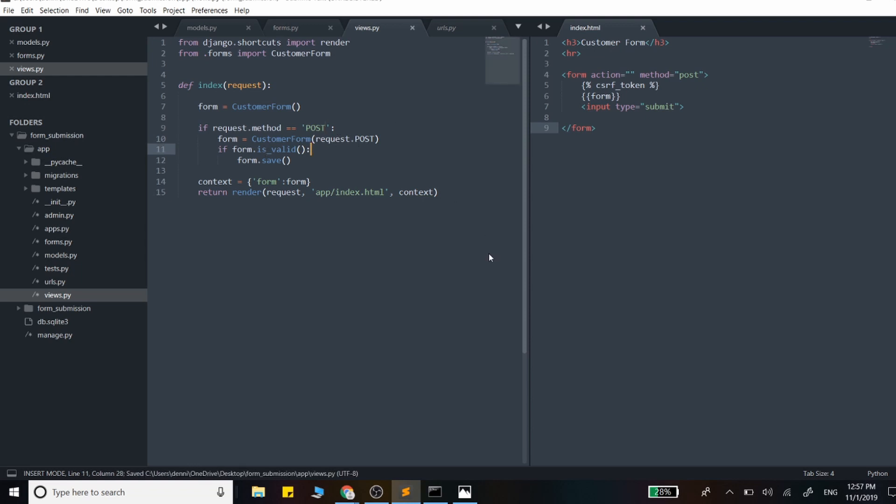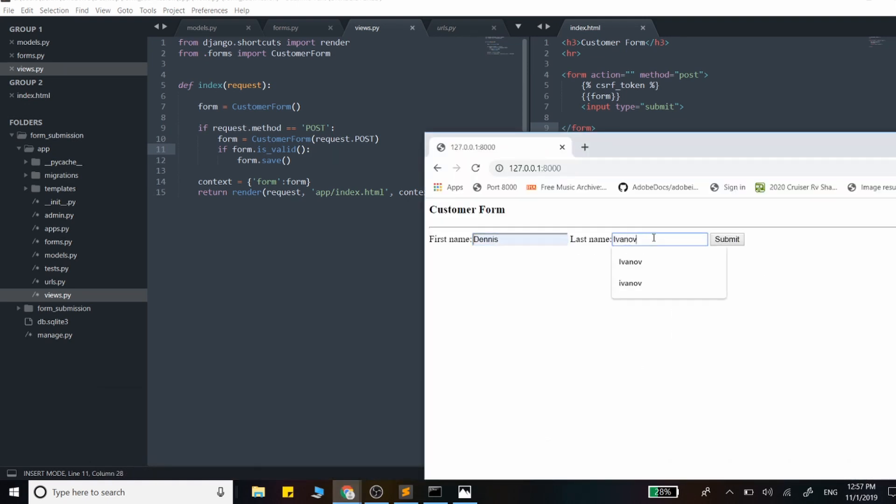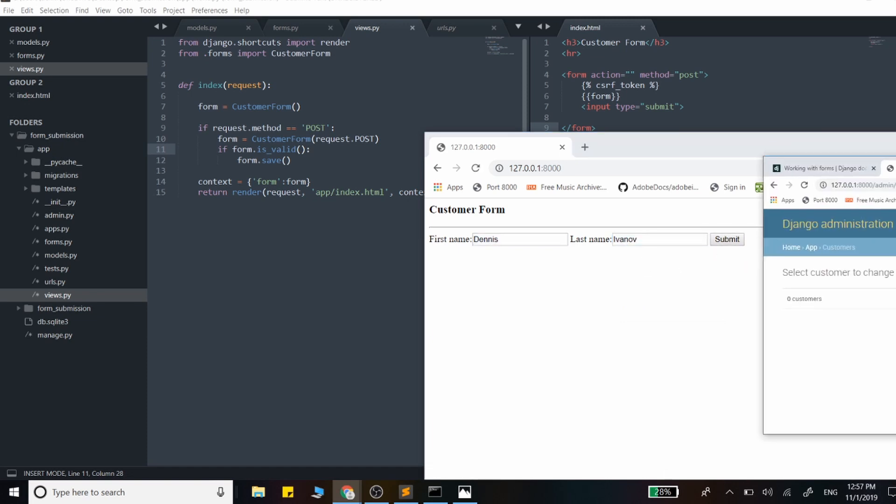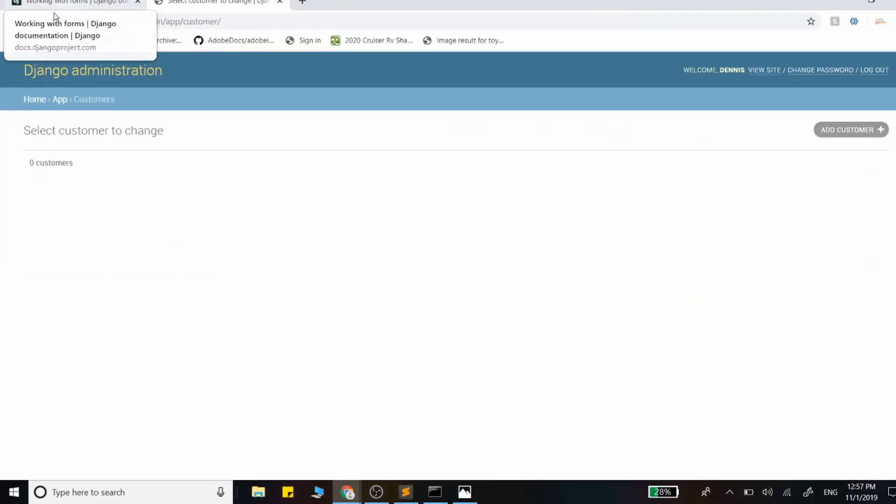Now we can run that one more time and process it. I'll just go to my admin panel and see if that item was added. There we go - the customer is added, Dennis Ivanov.